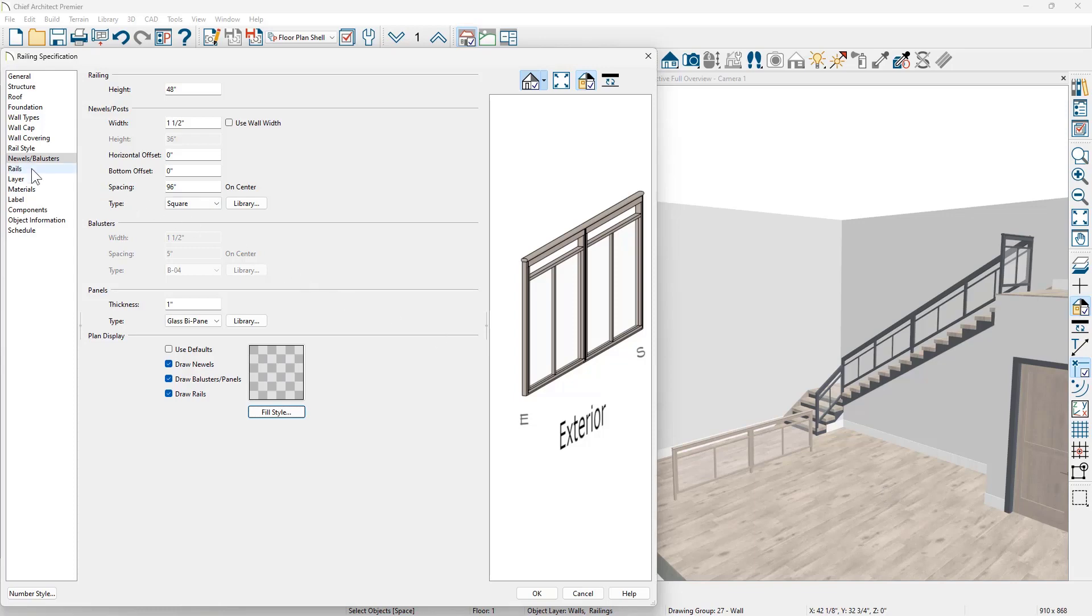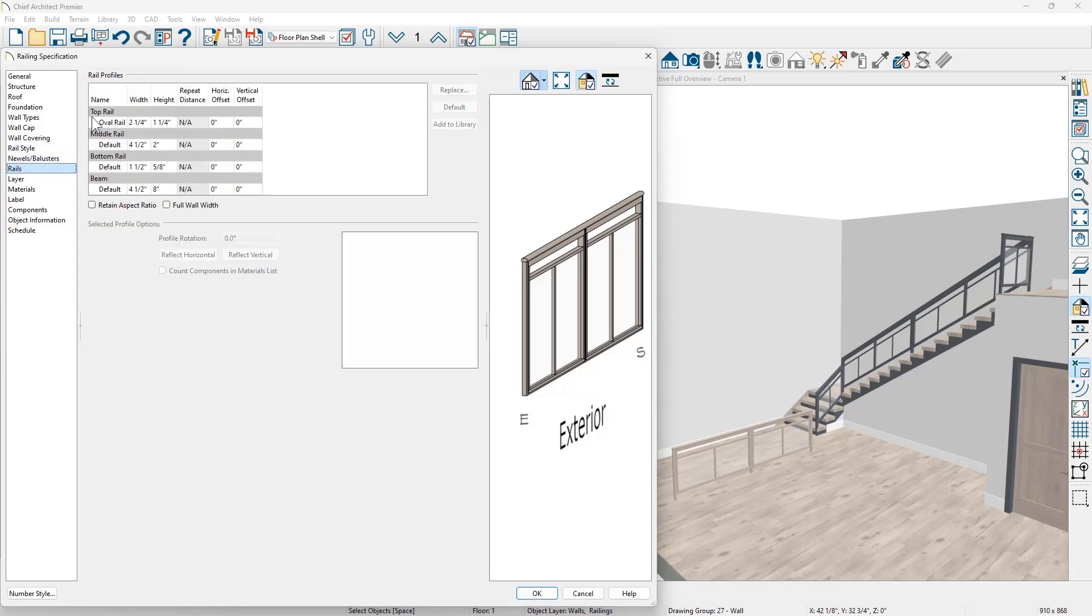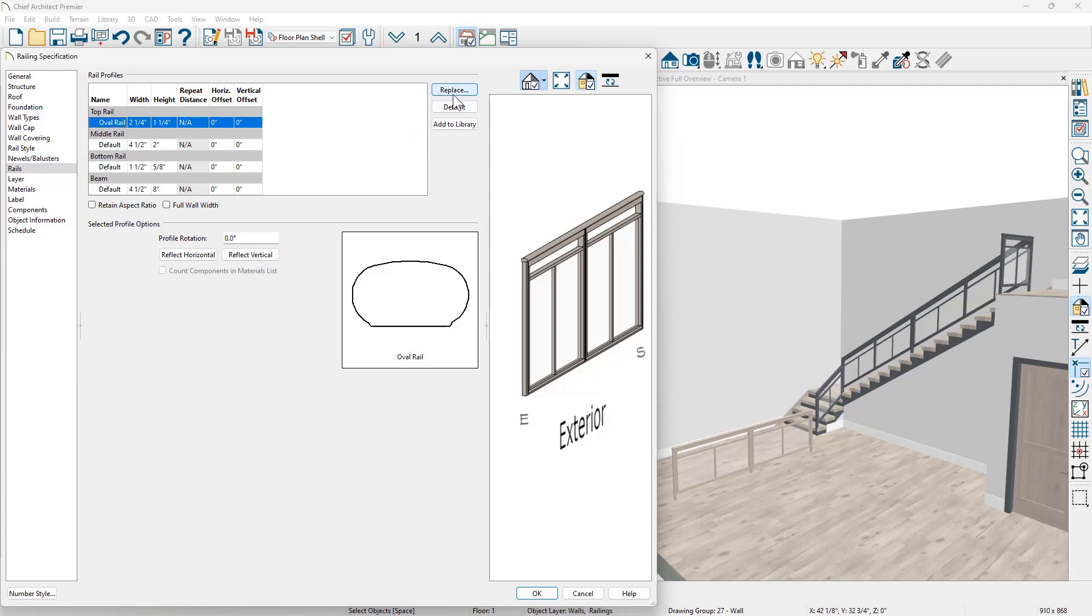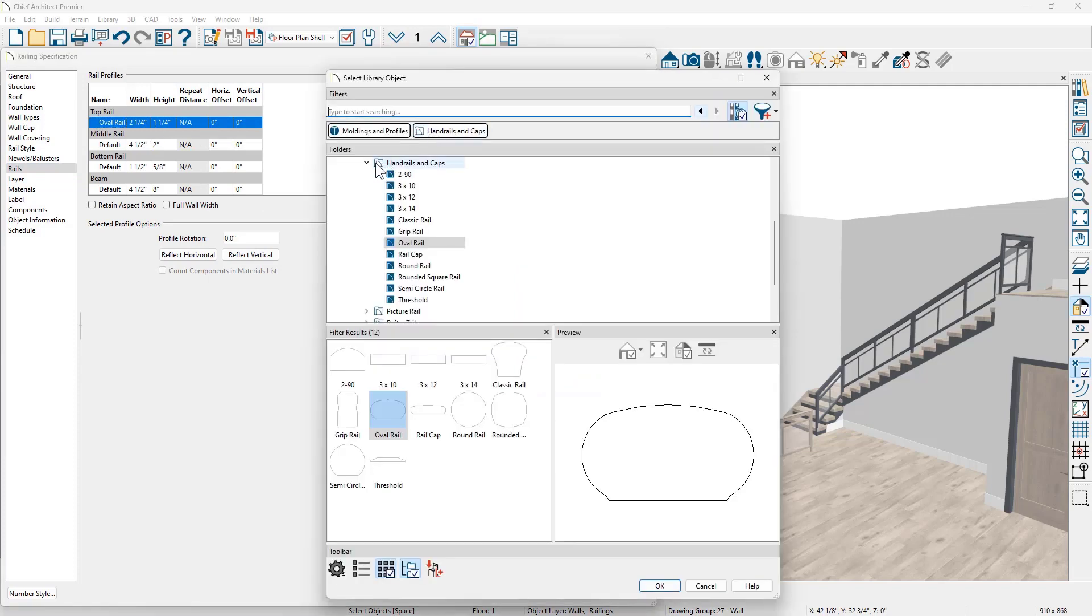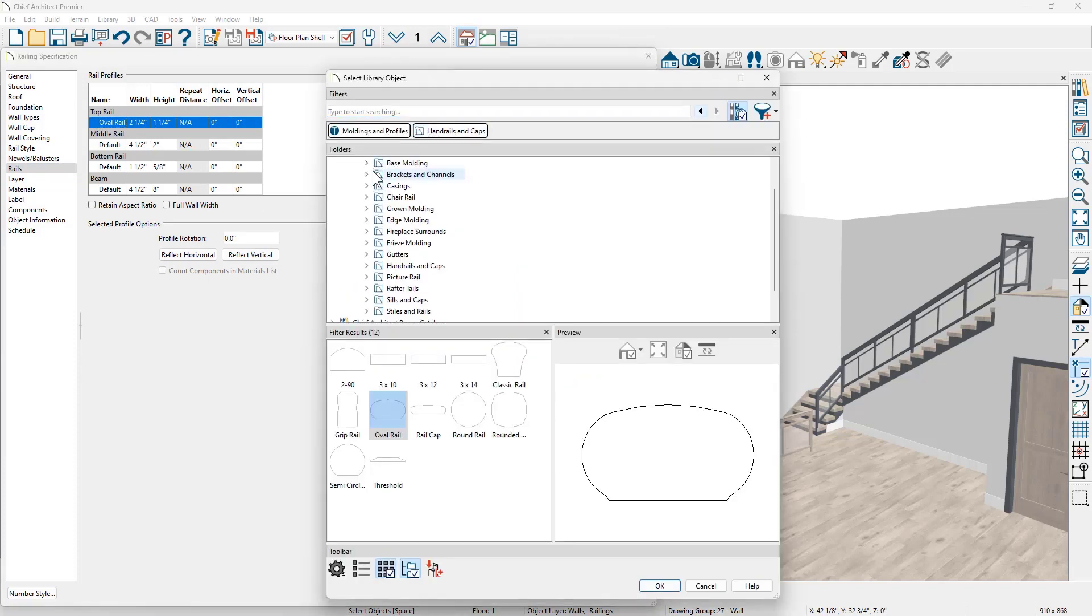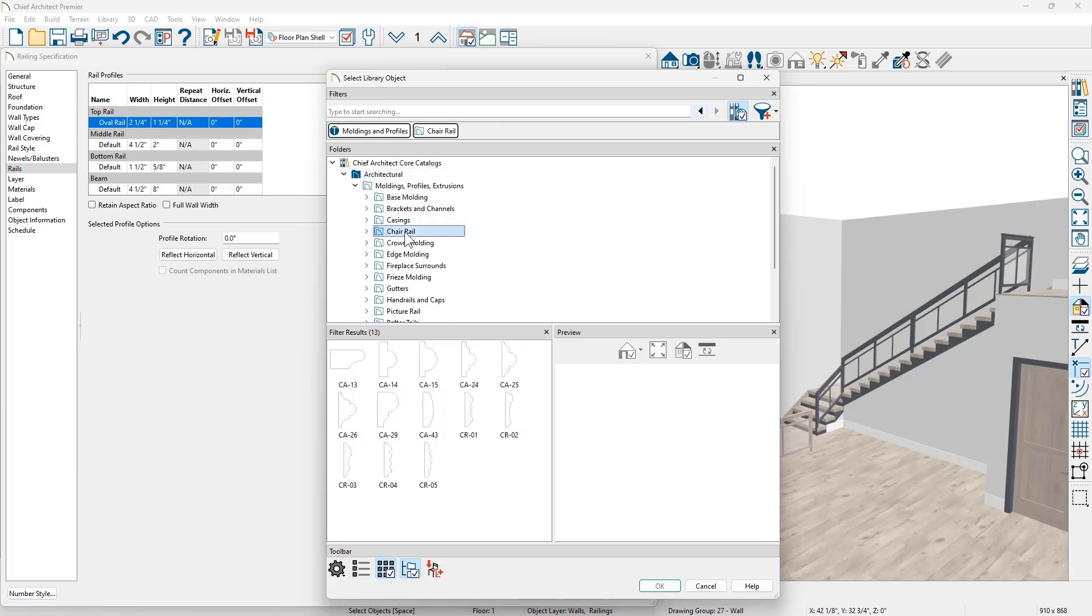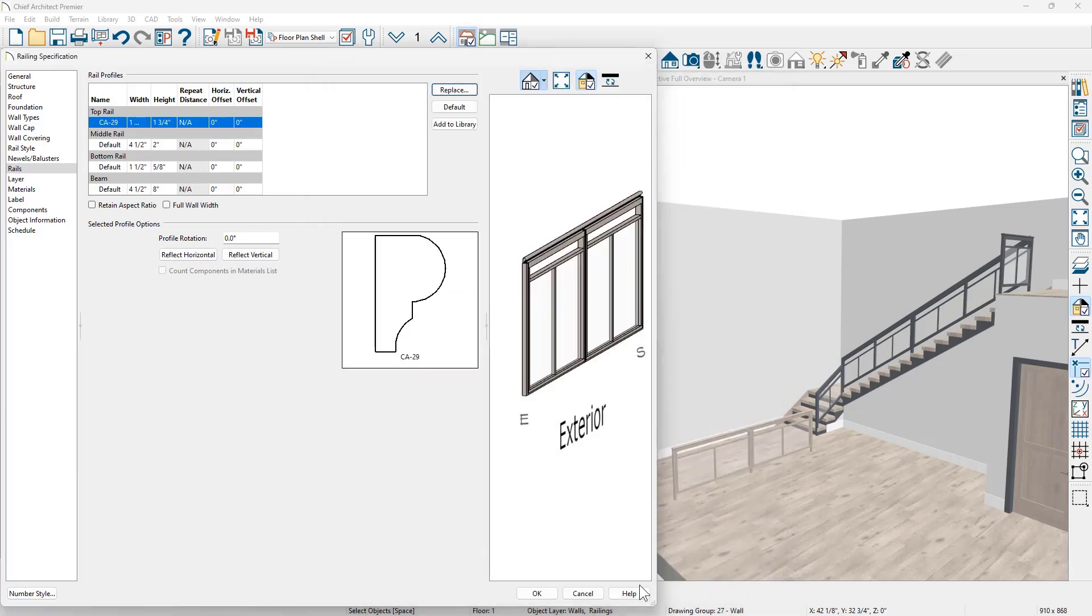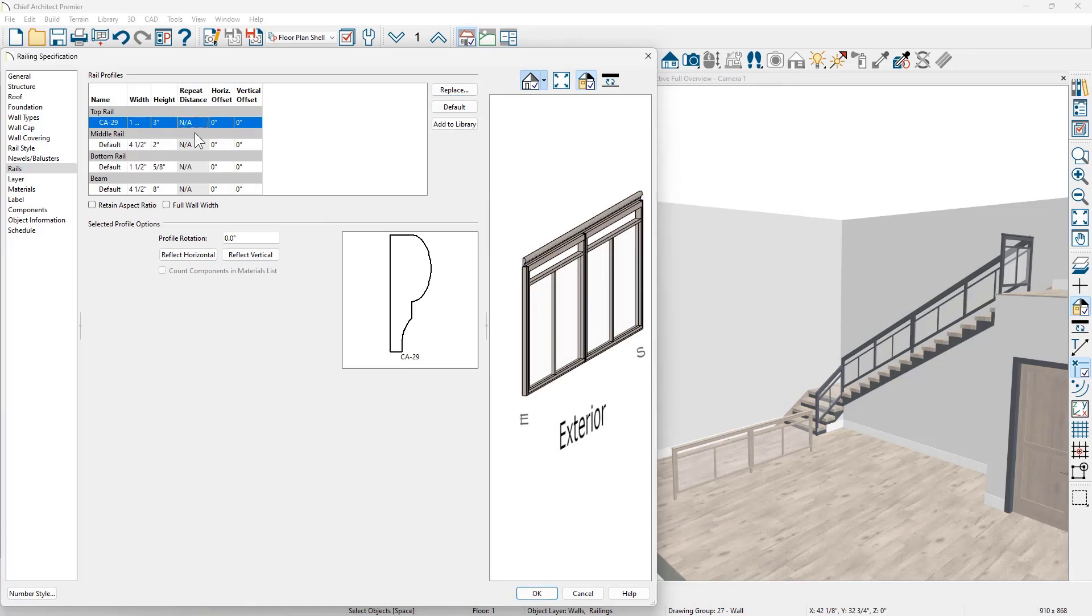On the rails panel, I'm going to take the top rail and I'm going to use the replace. And I'm going to browse down and I'm going to find a different style molding from a chair rail. Pick the profile that I'm interested in and the width and the height. Let's go ahead and set this to be three inches in height. And we'll just use a one inch width as well.